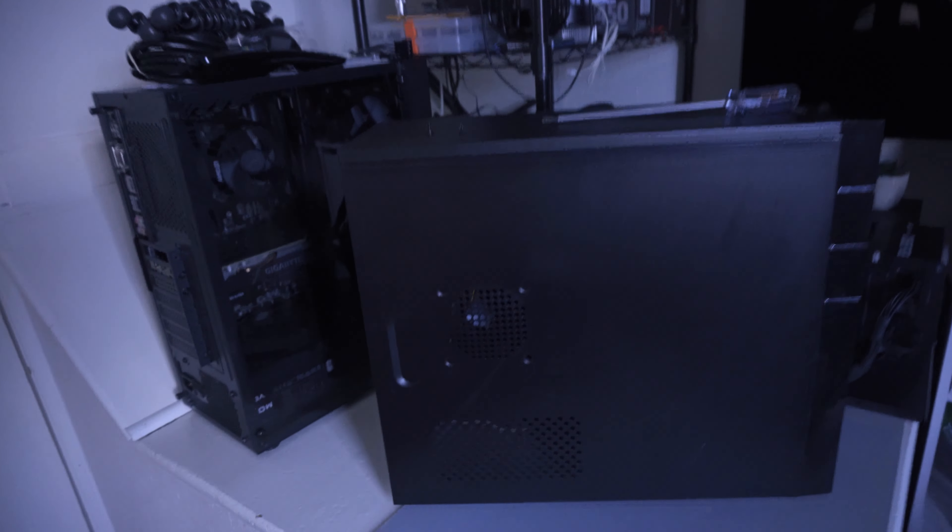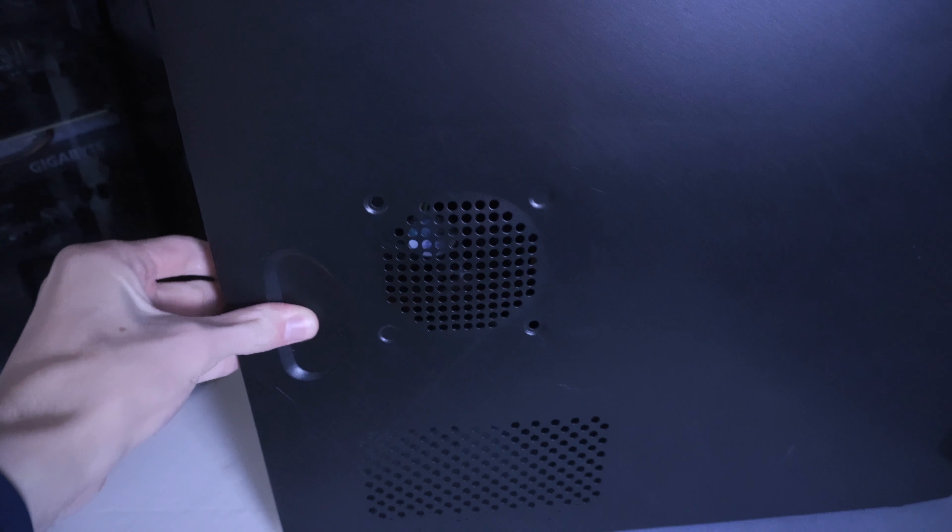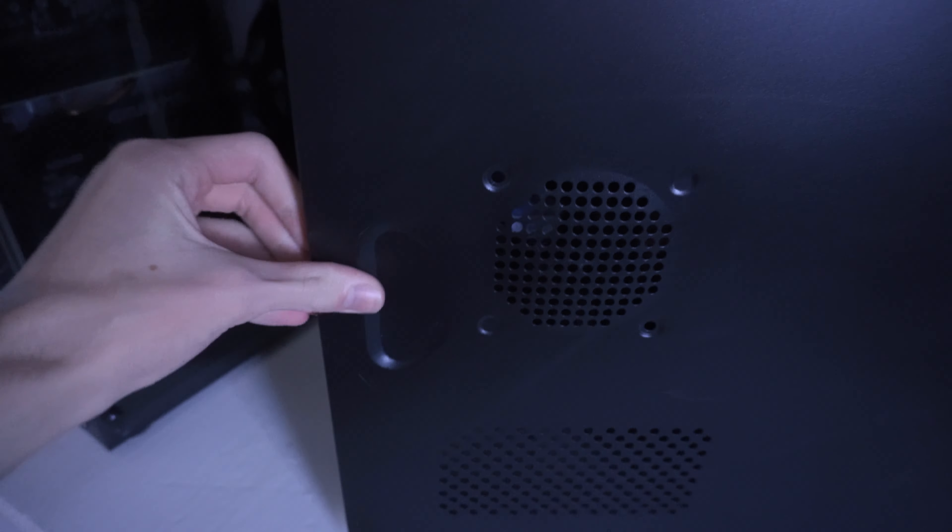See if there's any, like, the GPU's been lodged loose or the CPU cooler's hanging off or something like that. So we're going to have a look and see what it's like. Right, taking the side panel off now, there we go.